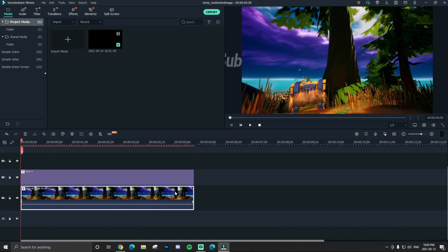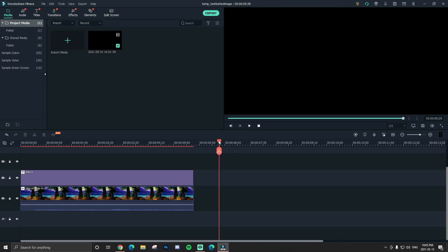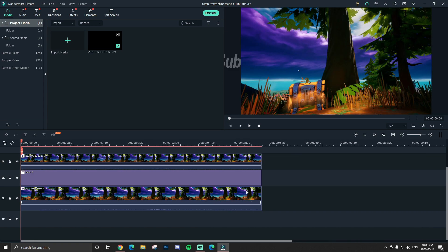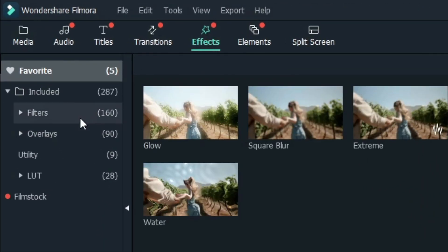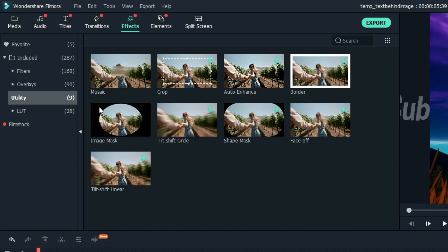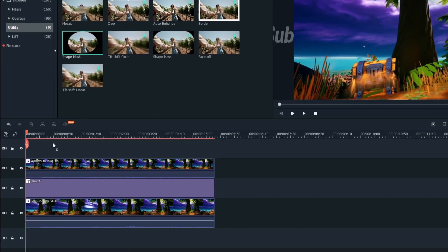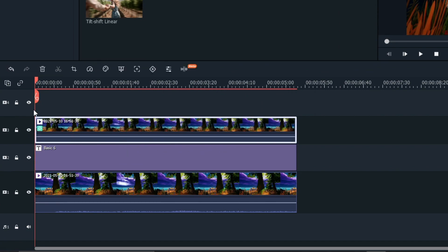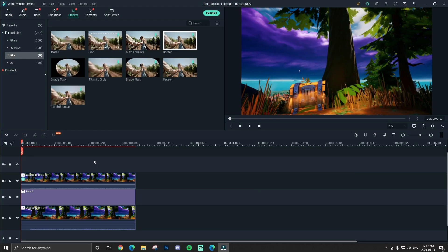Next, you want to copy the background footage track — Ctrl+C or right-click and copy — and then paste it to the side and drag it right over the top so it's perfectly lined up. Once you've done that, go to Effects, and on the left side go to the Utility section and get Image Masking. Paste it right on top of the top footage track, and you should see a little icon down here to confirm it's applied.